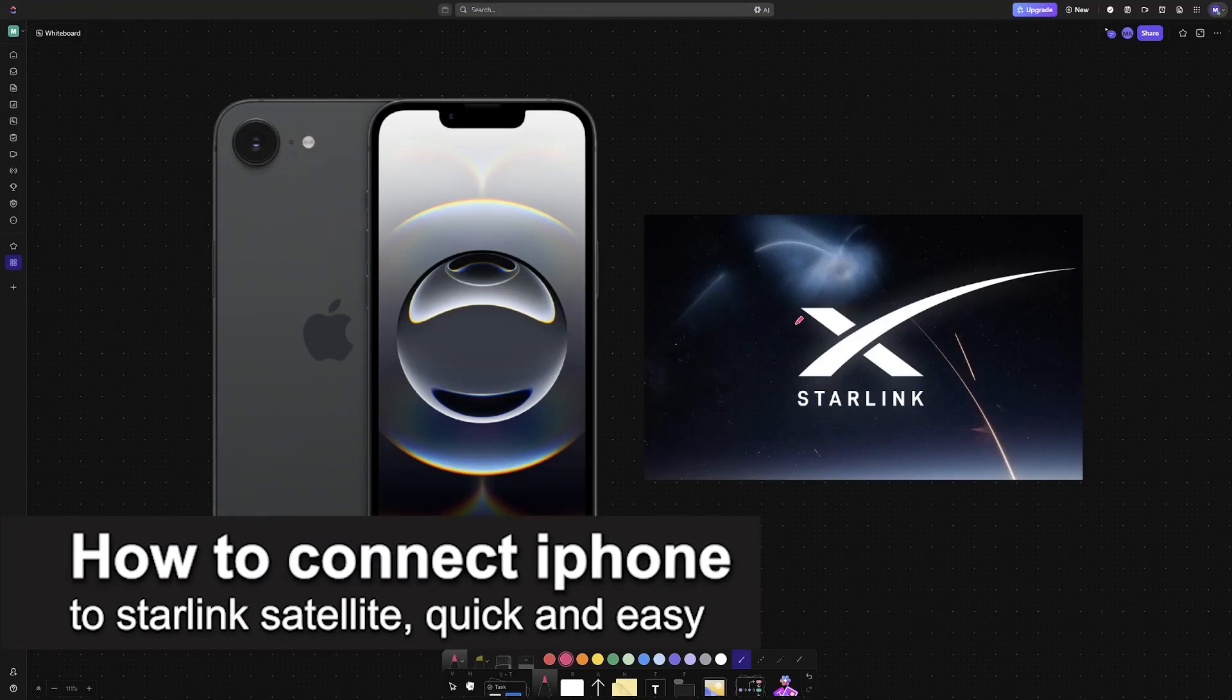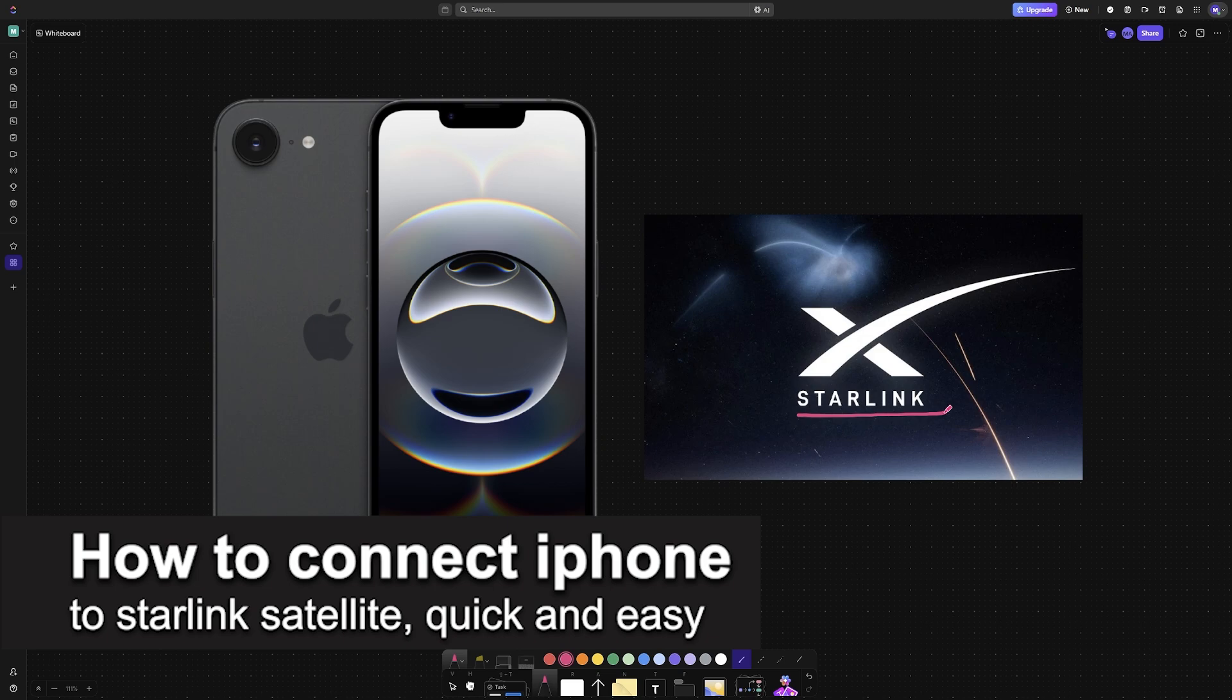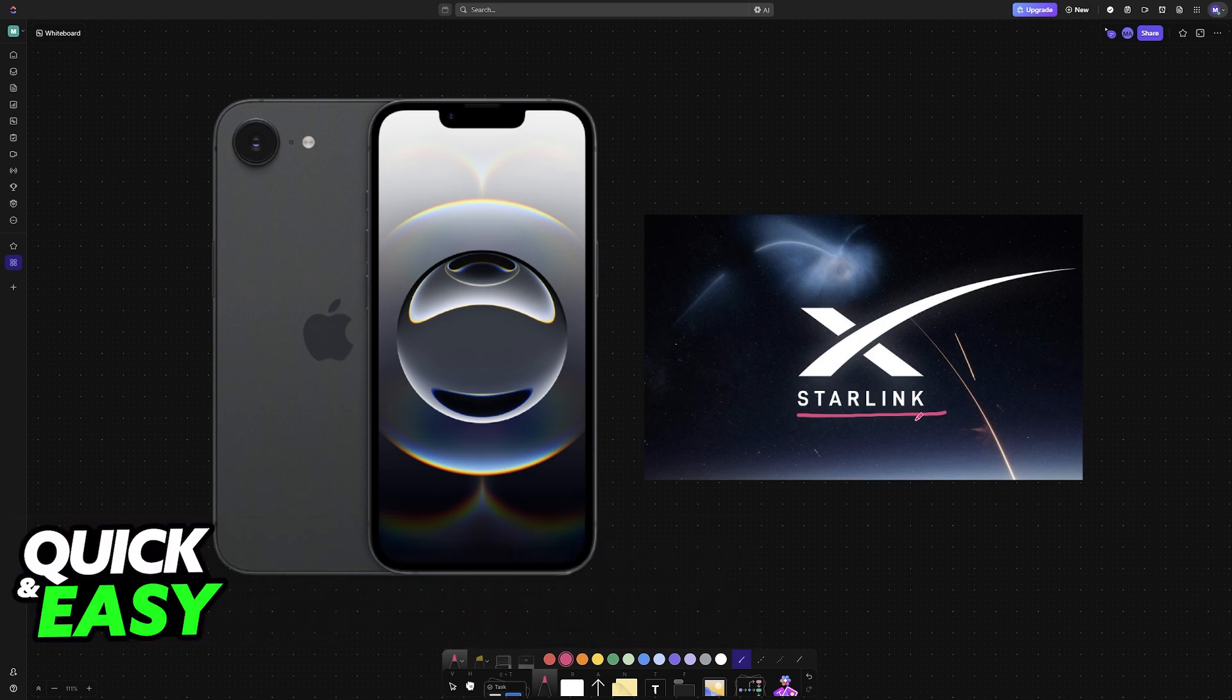In this video, I'm going to teach you how to connect an iPhone to Starlink satellite. It's a very easy process, so make sure to follow along.